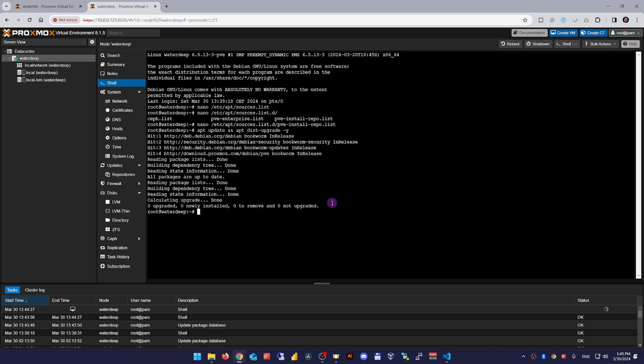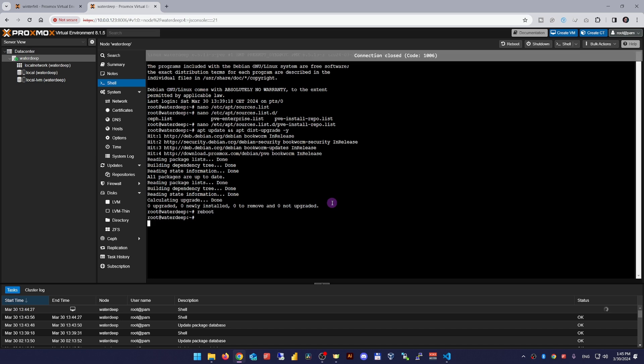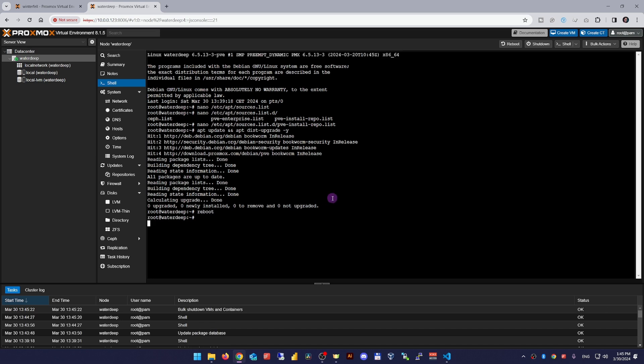After that, just reboot the node and ensure everything including all the VMs and services is working fine. That's it, simple as that. Basically, the only important part is to enable the correct repo.